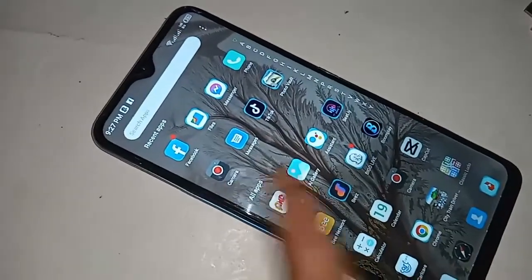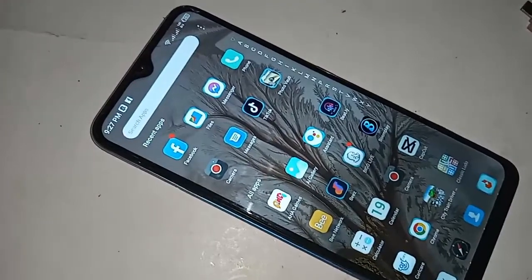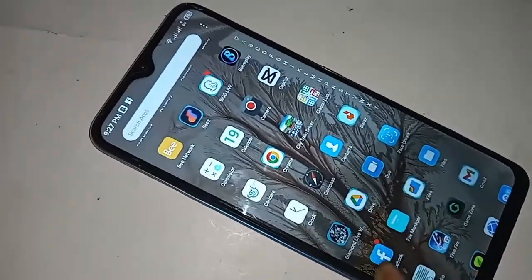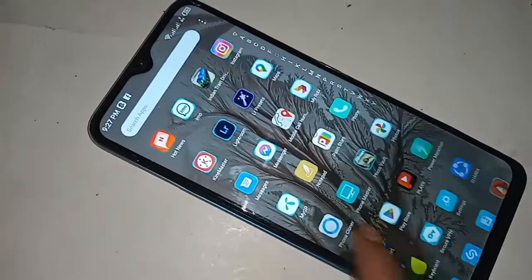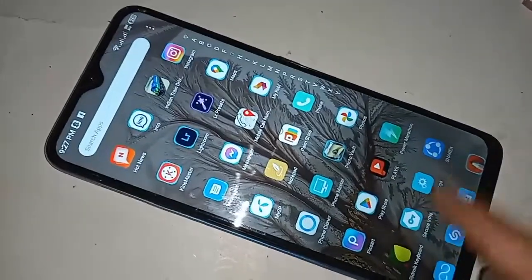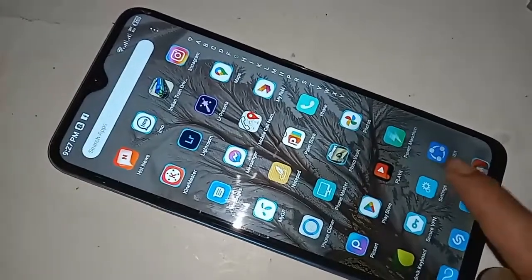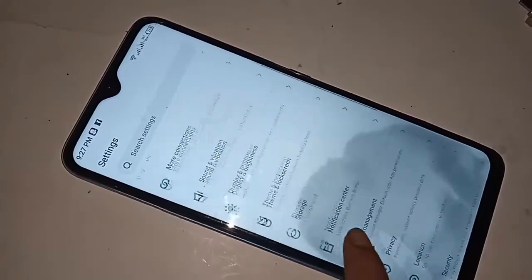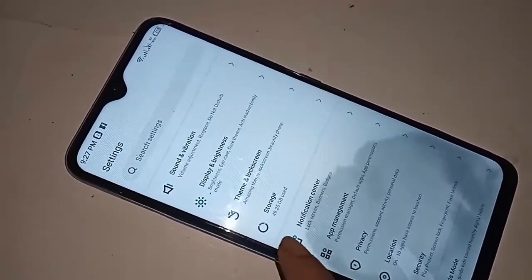If you want to show your phone RAM and phone storage information, first you have to find the option called Settings. When finding the Settings option, you have to click on Settings. After clicking on Settings, it will be presented with many options. From here, scroll down.